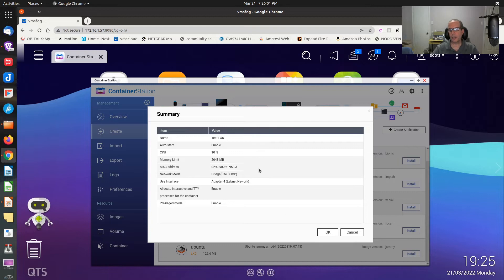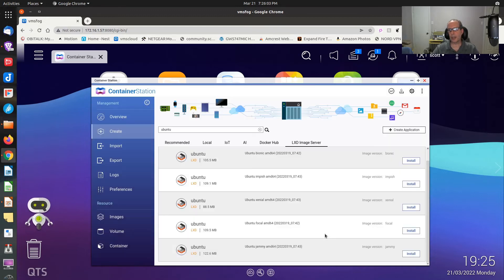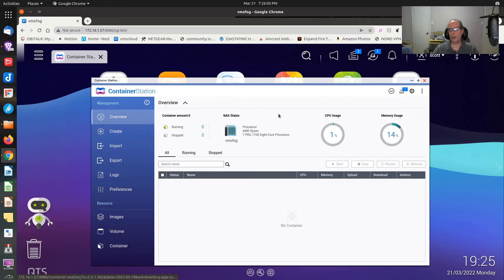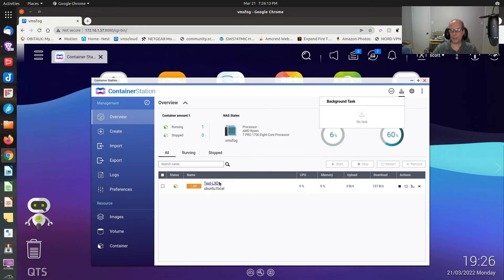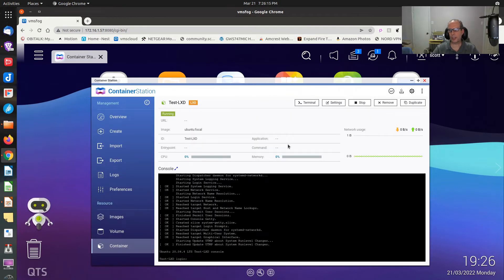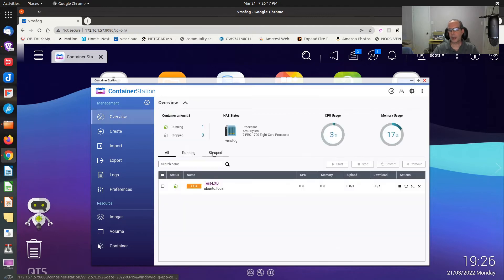There's a summary of what I want to do, and I go ahead and click OK. I go back to Overview and click Progress. It says it's creating the container. It's completed and started. There's the LXD container.